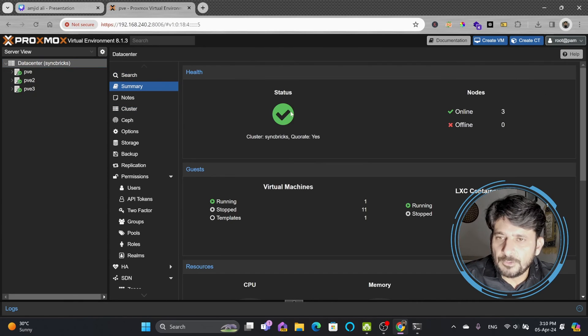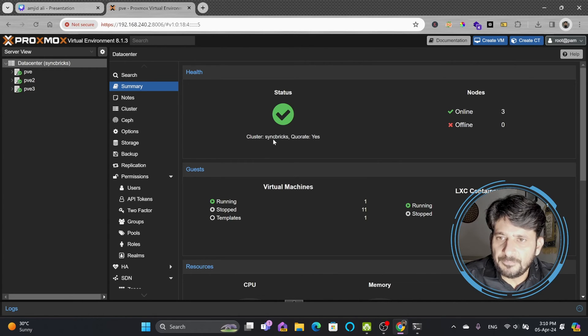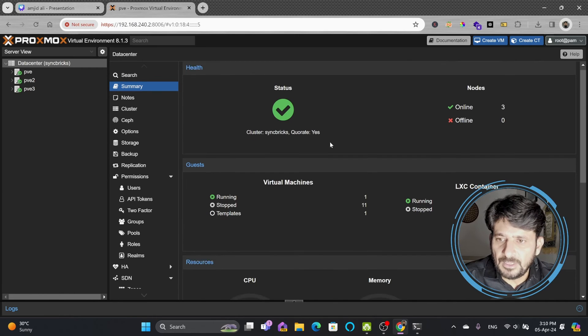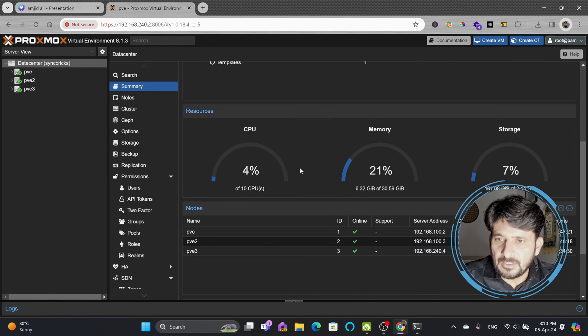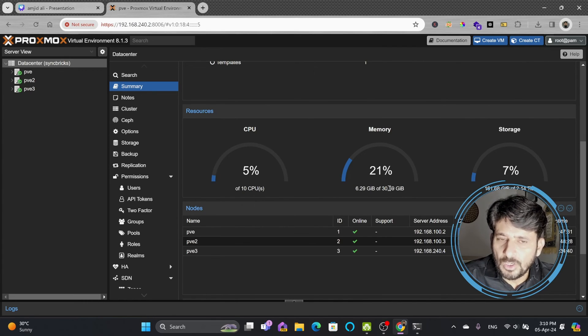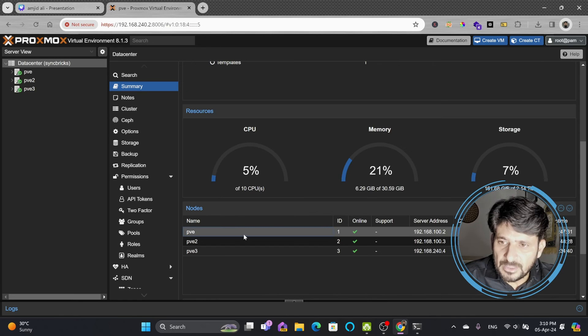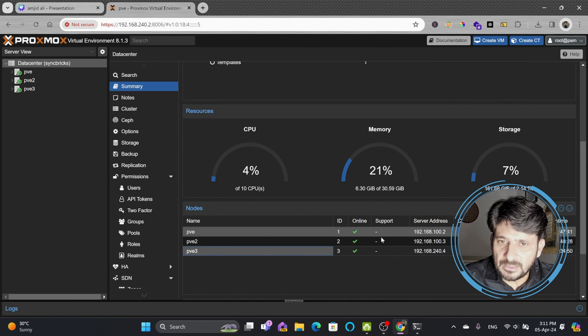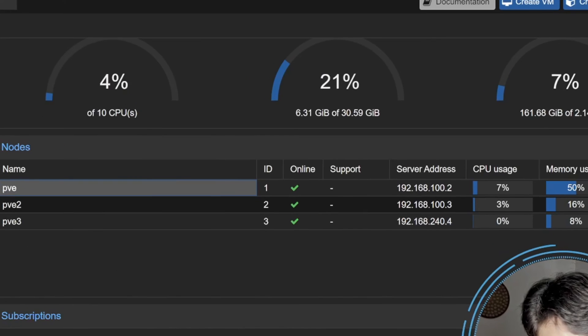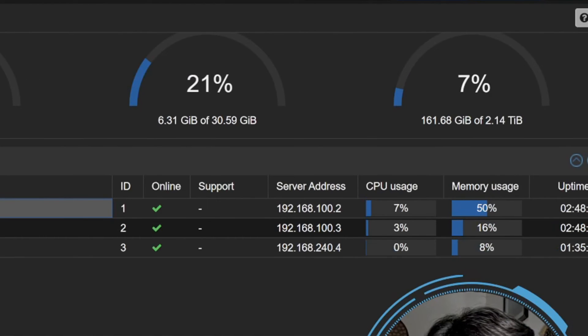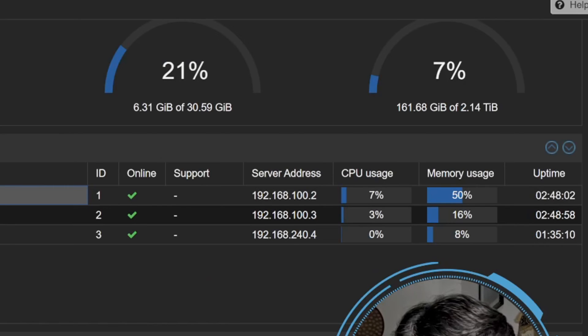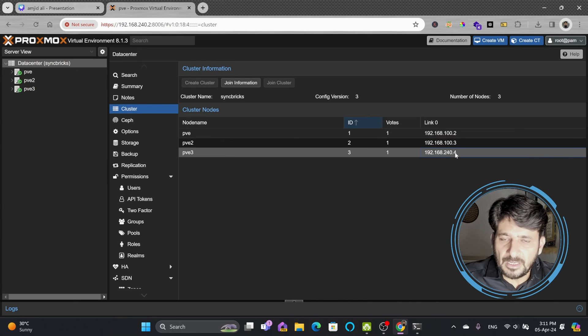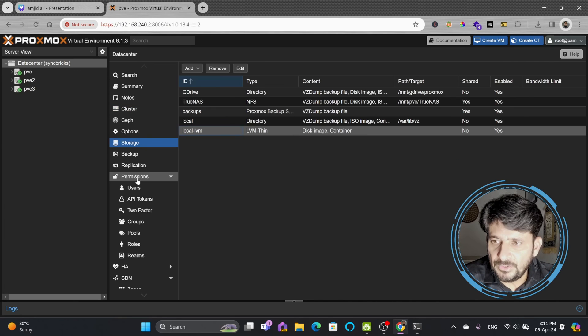If I show you the summary here on the Proxmox cluster, you can see the health. Right now cluster syncbricks is working, three nodes are connected, none of the nodes is offline. Resources show total 10 CPUs and 30 GB combined RAM of all nodes. Here you can see pve, pve2, and pve3 - all three are online. You can see the CPU usage to understand where there's less load and where there's more load. For example, pve is taking most of the load and pve3 doesn't have much load.